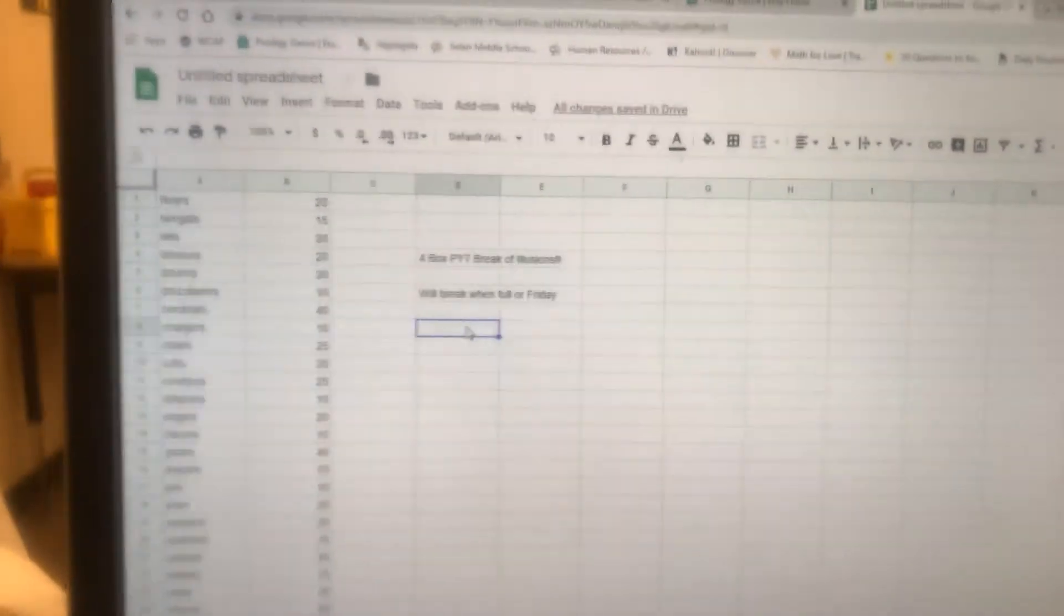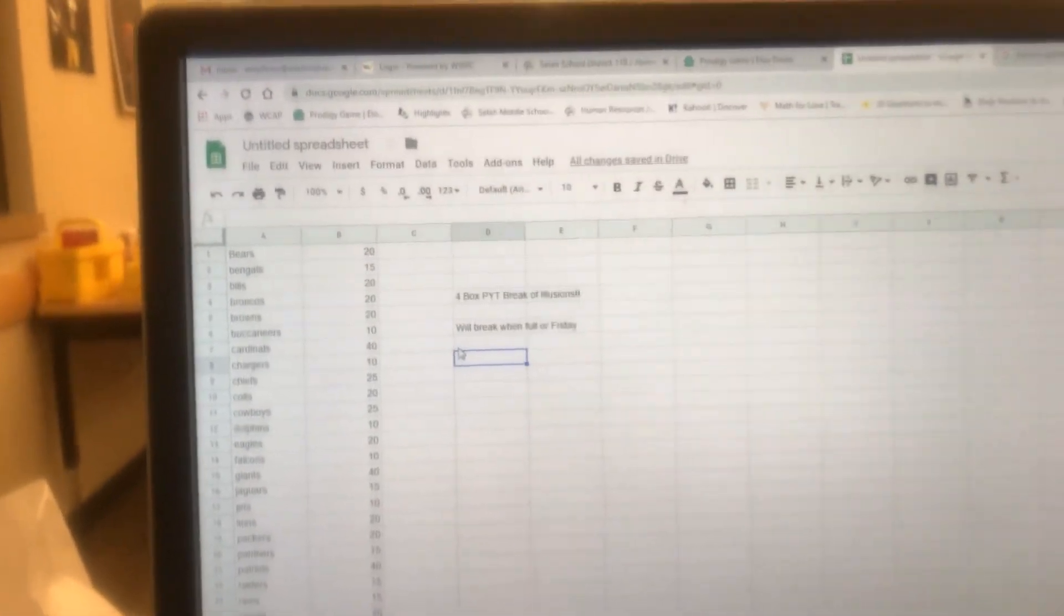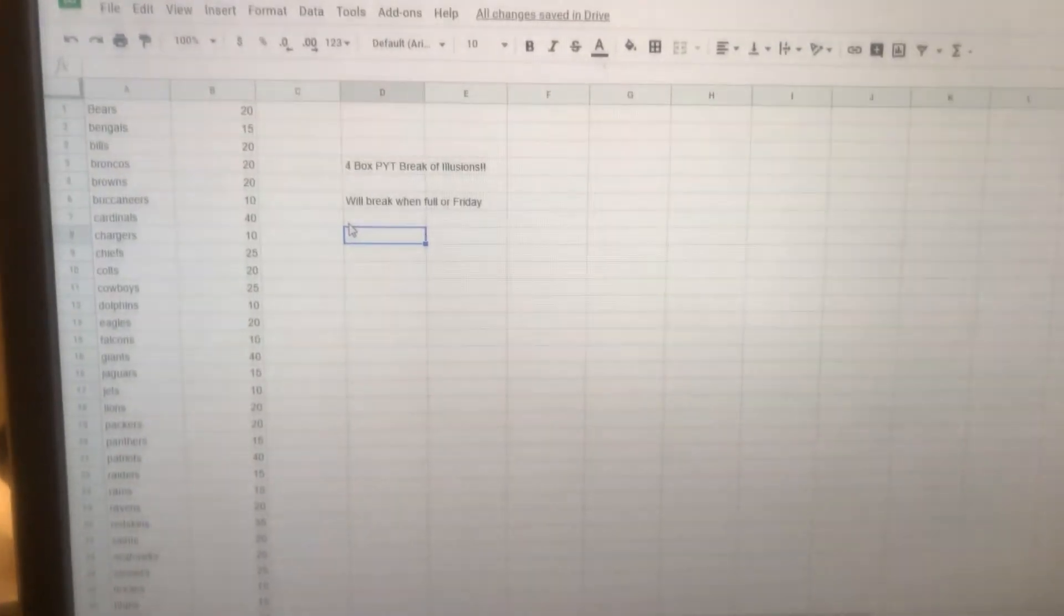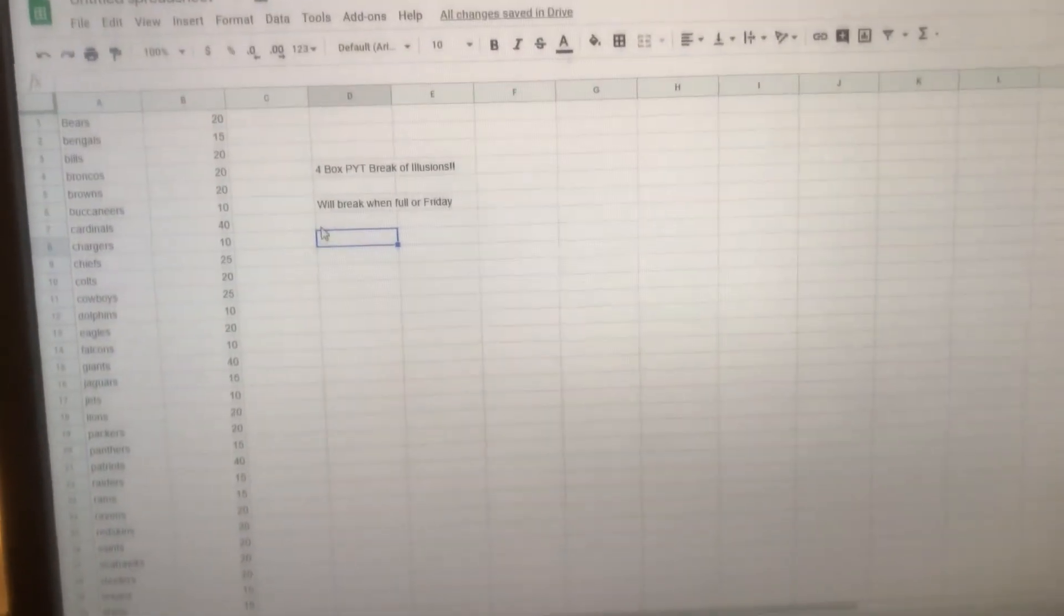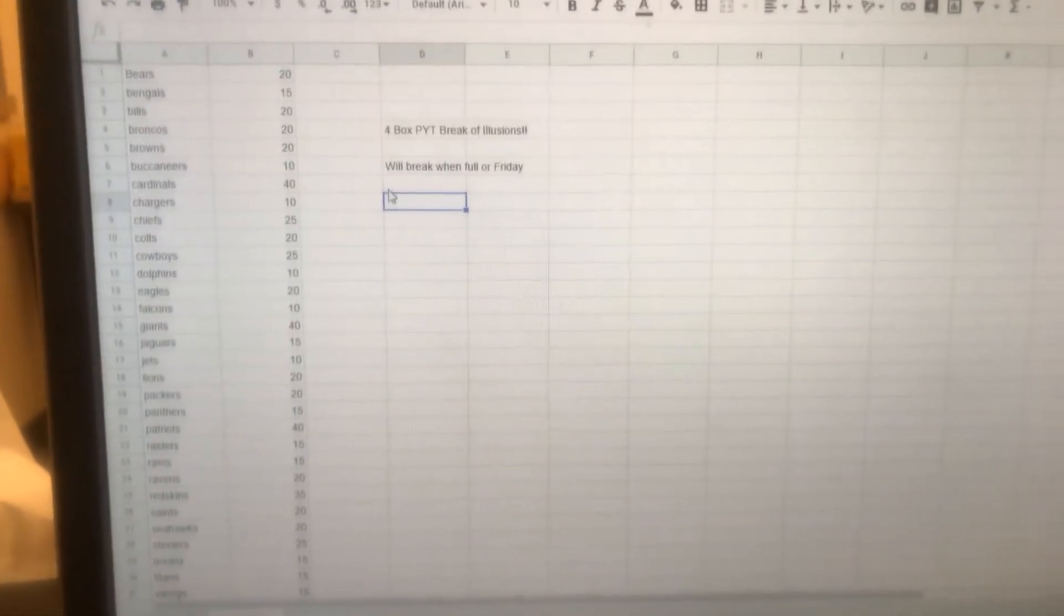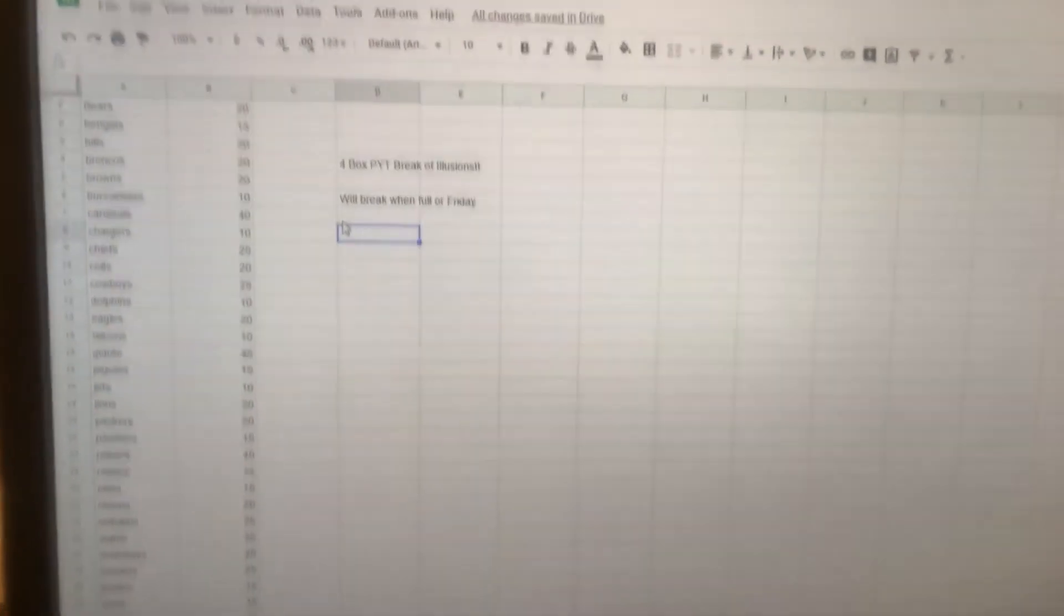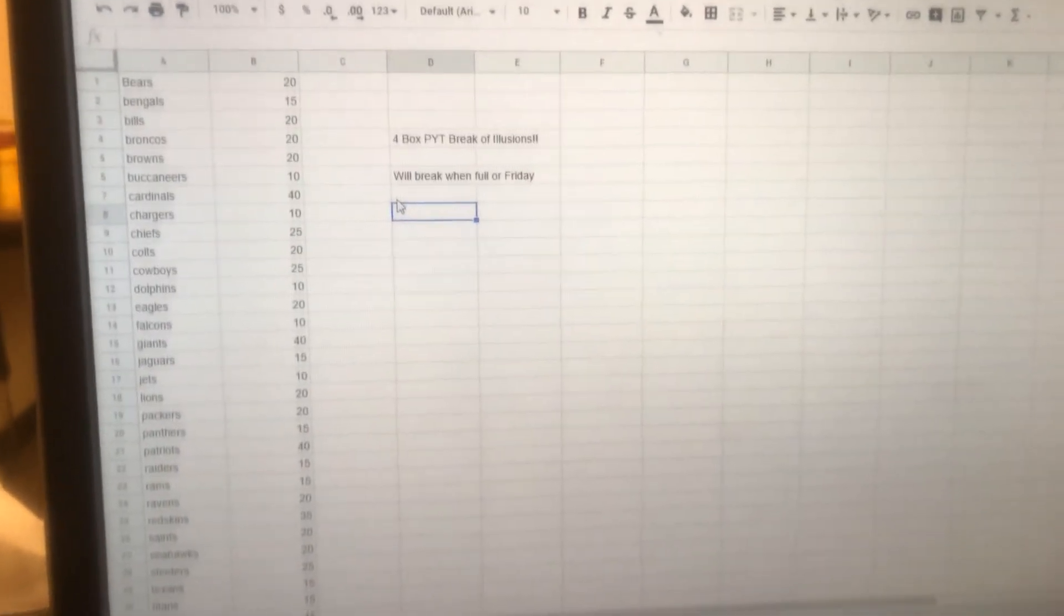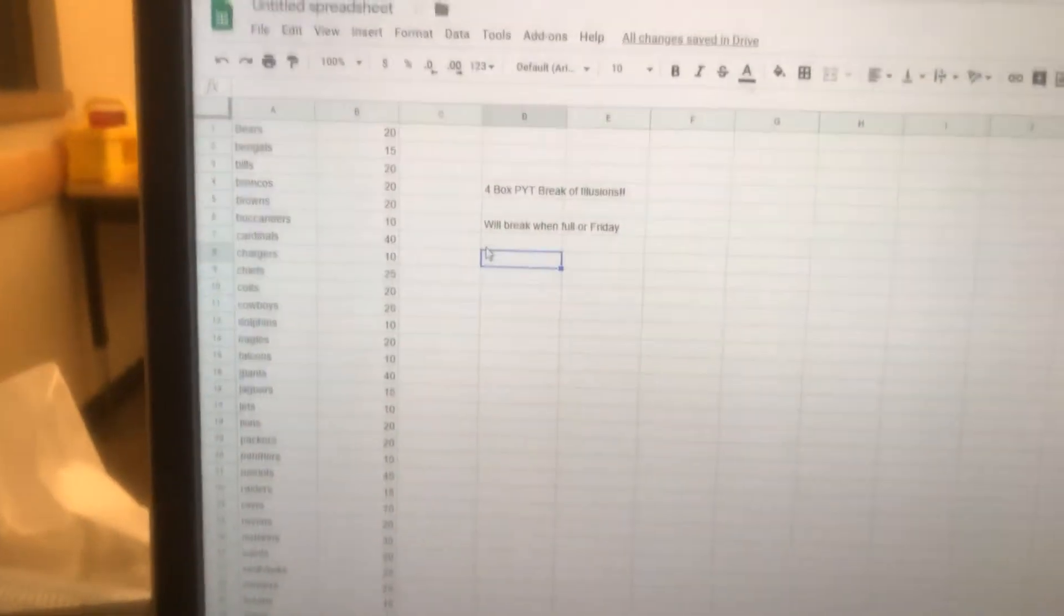What's up guys, how's it going? Back at you with another video. I wanted to do a PYT break - people have been asking about PYTs lately and we haven't done a normal break in a while with 32 spots. I figured this might be a cheap way for some of our new guys to meet other community members, get their teams, and get into a break.